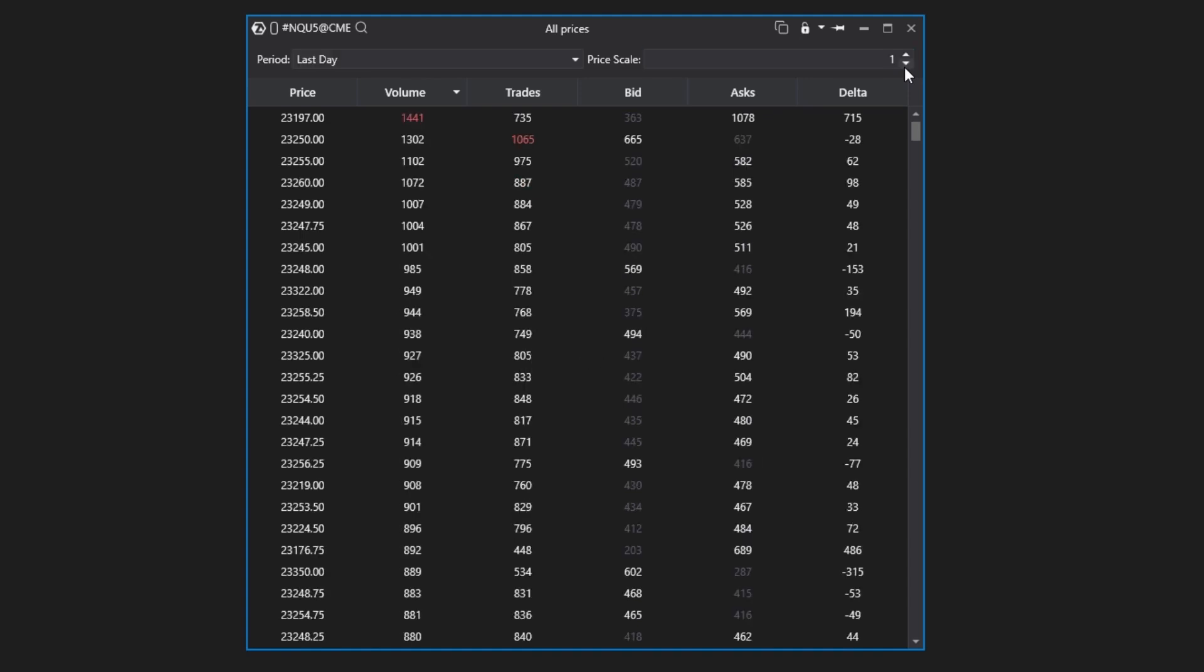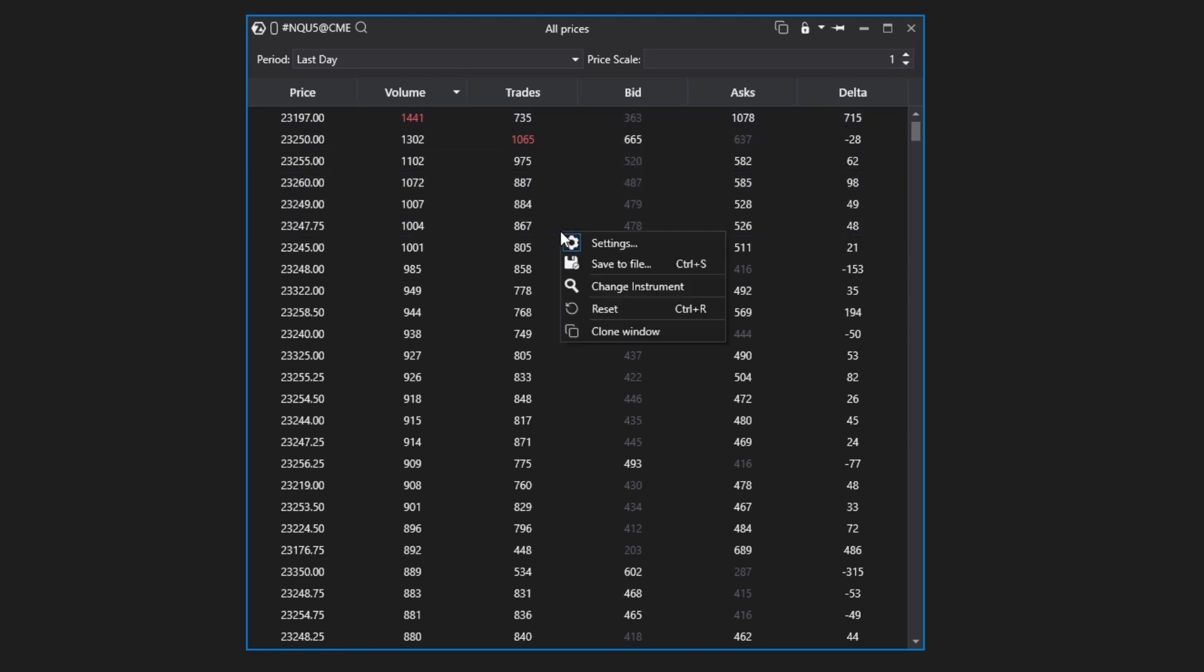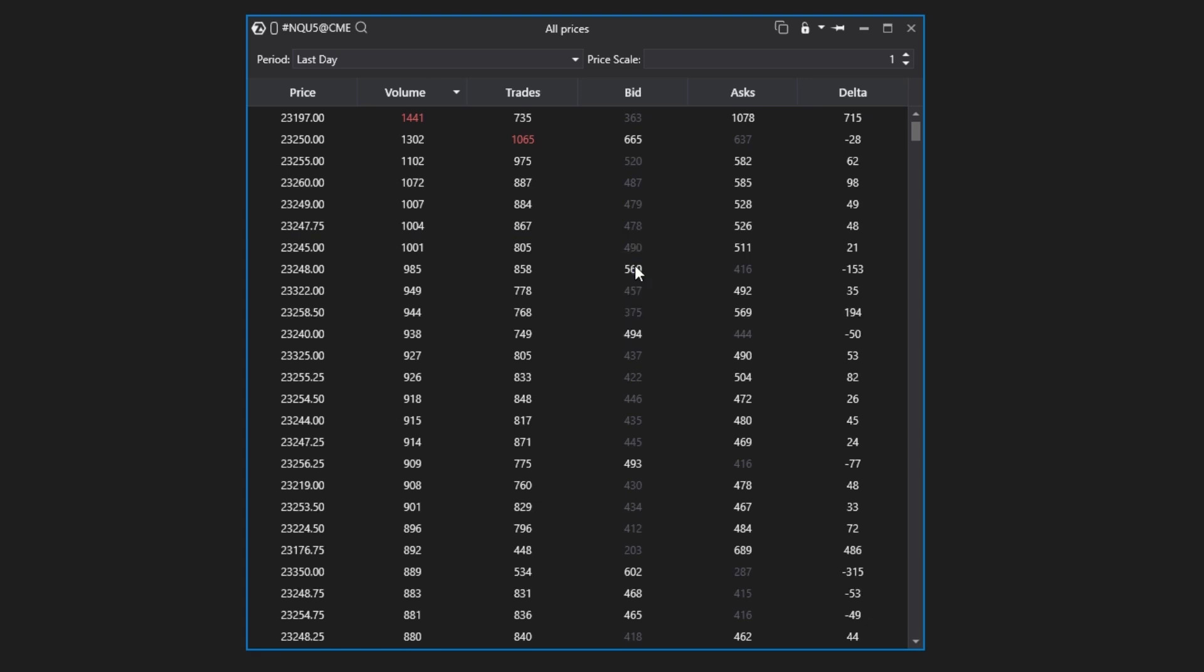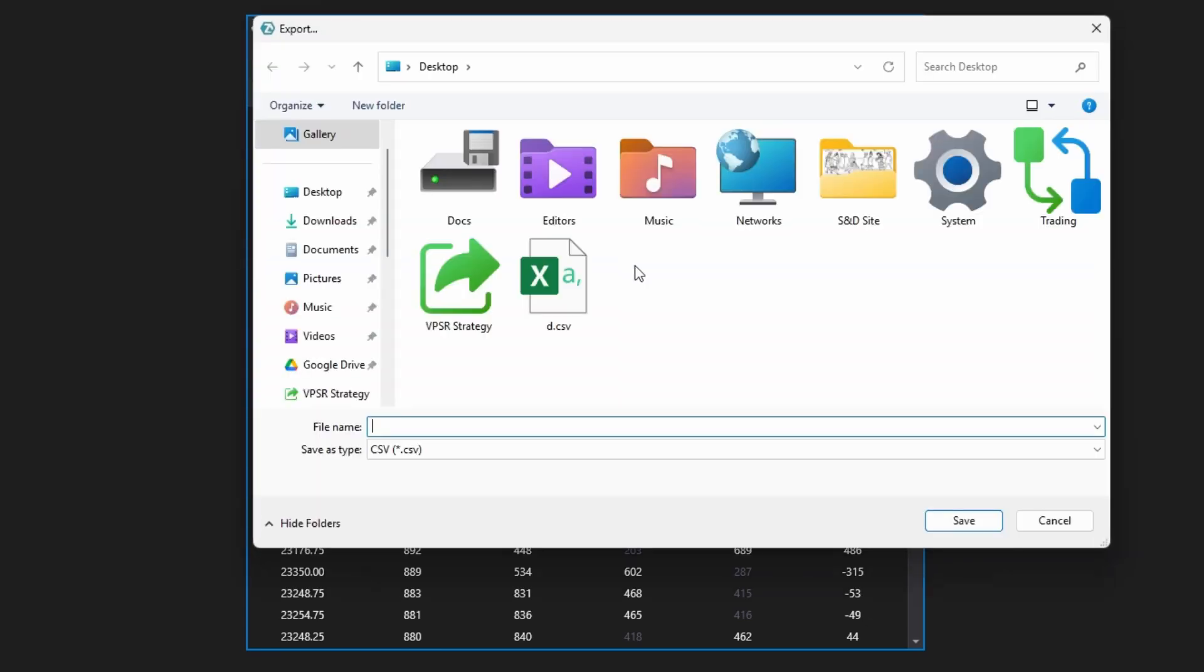Additionally, extra functionality is hidden under the context menu, accessed by right-clicking. For example, you can save the data to a table for further analysis, such as in a detailed Excel spreadsheet or using artificial intelligence.